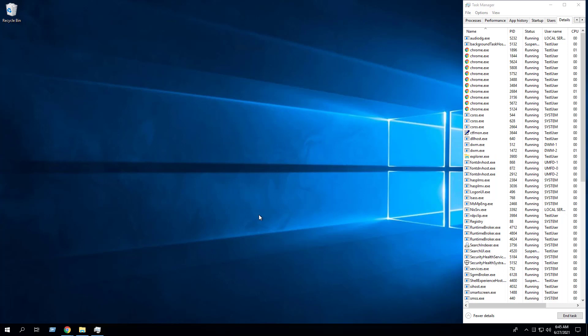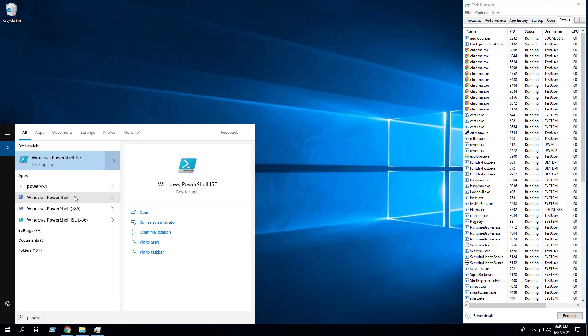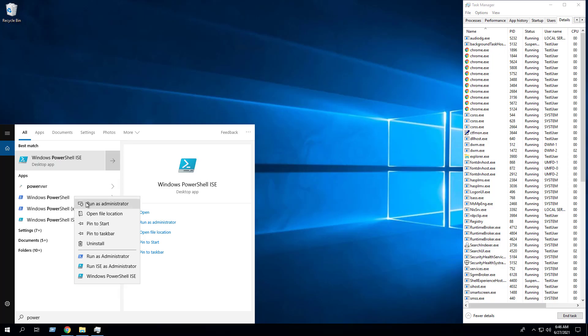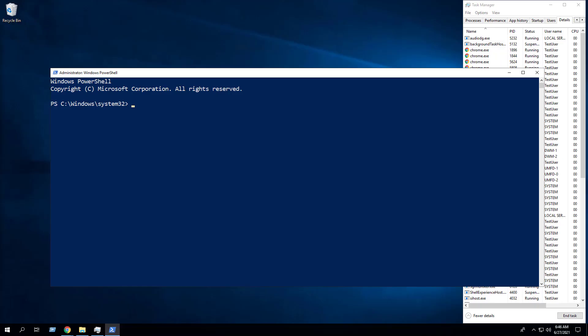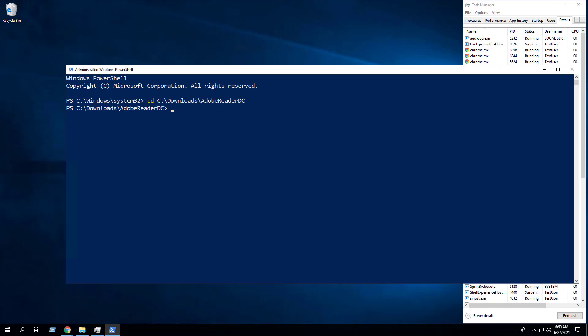In this first example, we will perform a silent install of AdobeReaderDC using the PowerShell script. Open Windows PowerShell by right-clicking on Windows PowerShell. Select Run as Administrator. Change the directory to the cDownloadsAdobeReaderDC folder. Enter the following command.